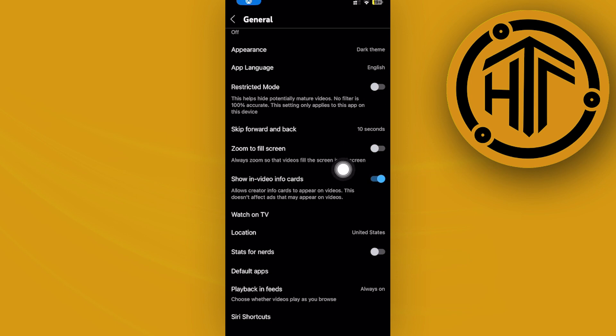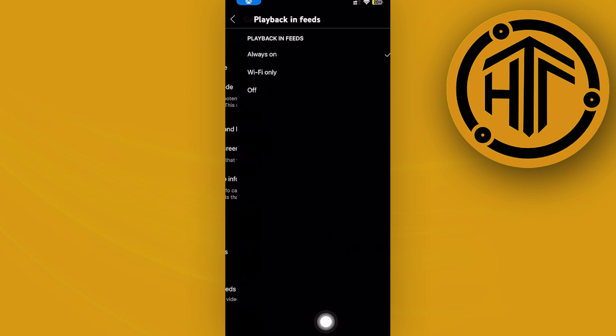Now scroll down to the bottom, tap on playback and feeds, and just turn this option off if you want to disable the autoplay preview on your YouTube application.